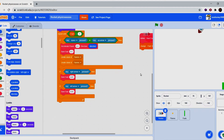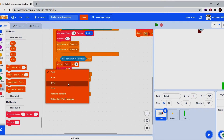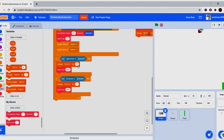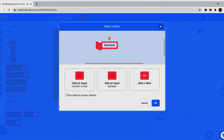Go to variables and change rotational velocity by 0.09 for right arrow and negative 0.09 for left arrow — or 0.1 if you want a clean value. I like using slightly irregular values. Now let's create a block and call it 'friction'.